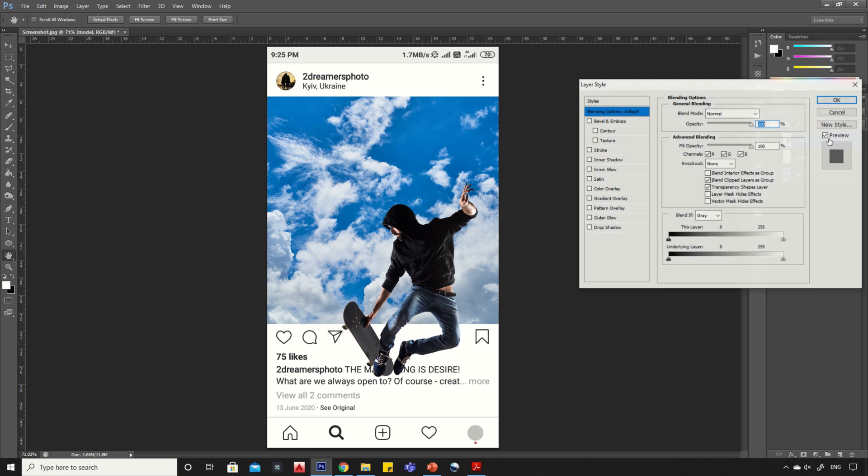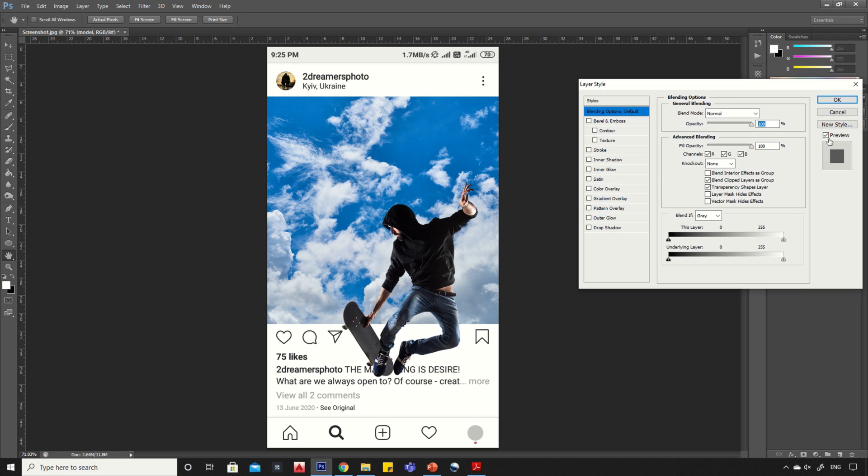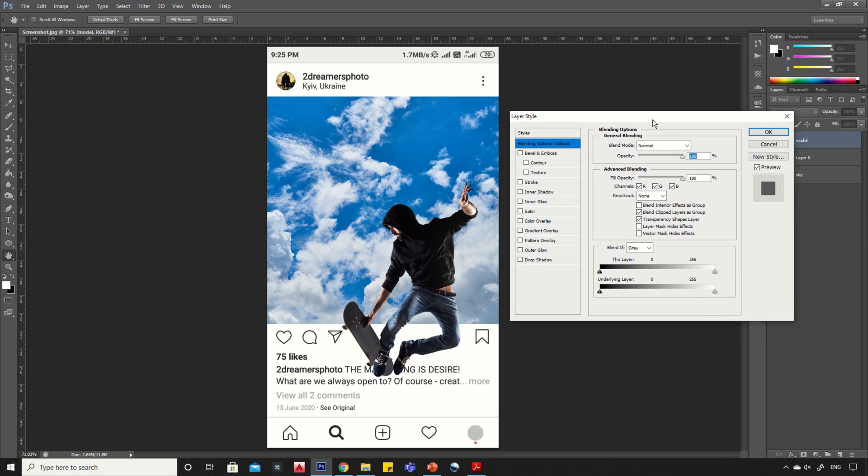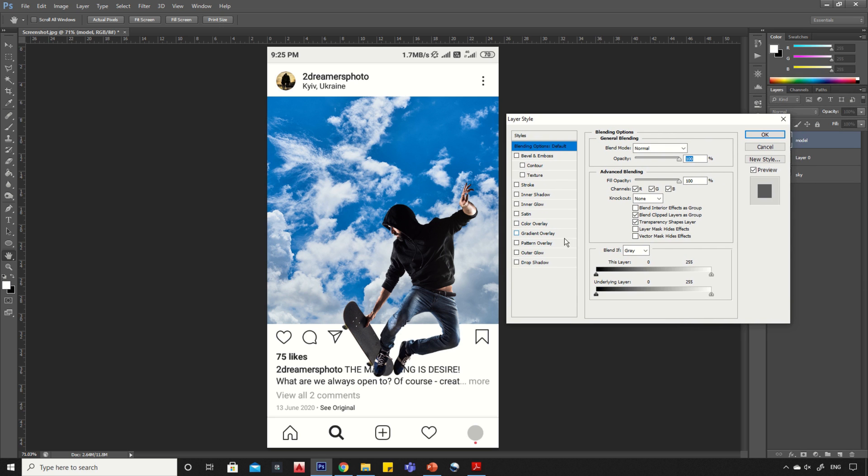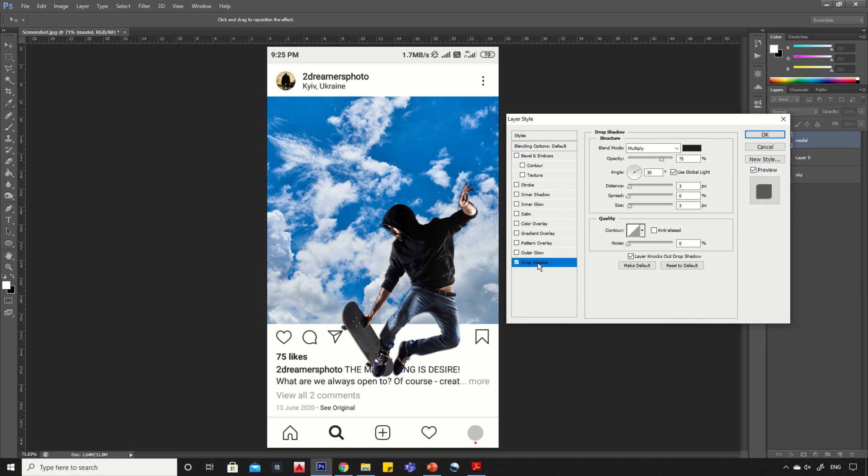Double-click on the image layer. Click on the drop shadow option and copy my settings.